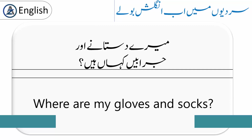'Where are my gloves and socks?' مرے دستانے اور جرابیں کہاں ہیں؟ Socks اور stockings میں فرق یہ ہے کہ socks چھوٹے موزے ہوتے ہیں جو آپ کے ankles کو cover کرتے ہیں، جبکہ stockings آپ کی legs تک cover کرتی ہیں اور گھٹنوں تک جا سکتی ہیں۔